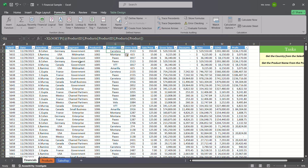Now we're good to go. We have a lot of columns here that we can analyze data based on: date, sales rep, country, segment, product name, and of course our profit as well.